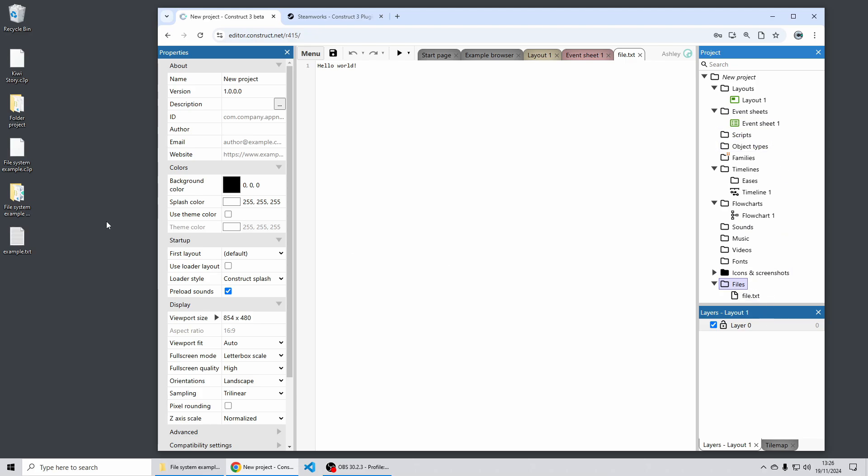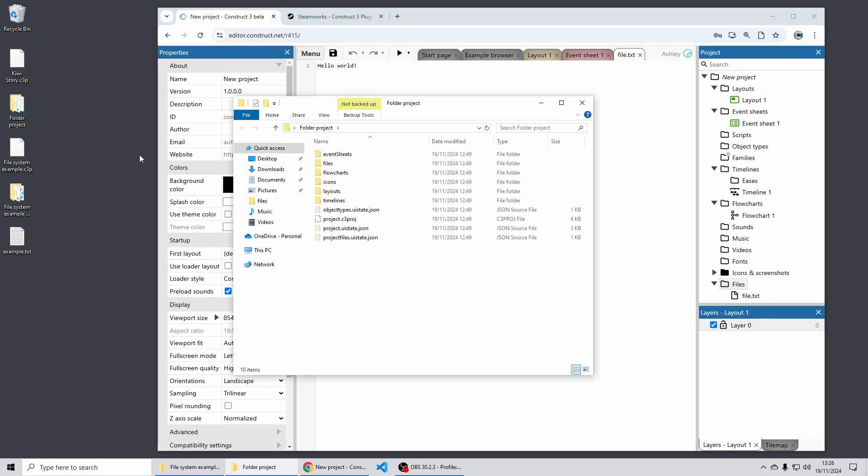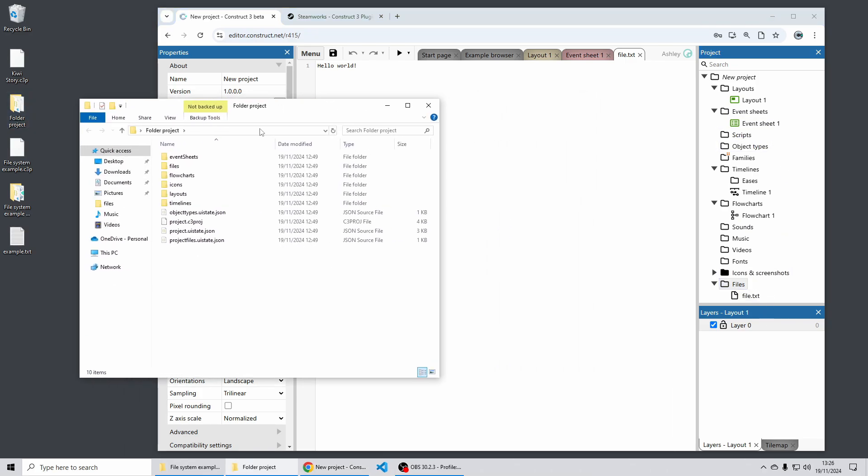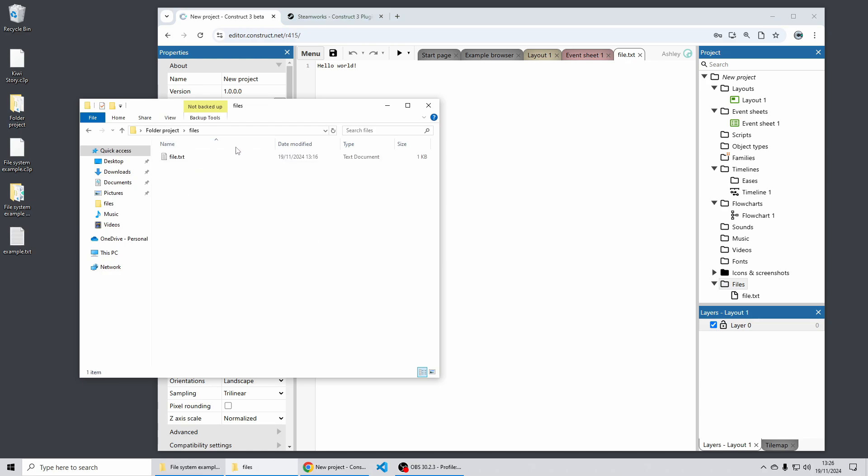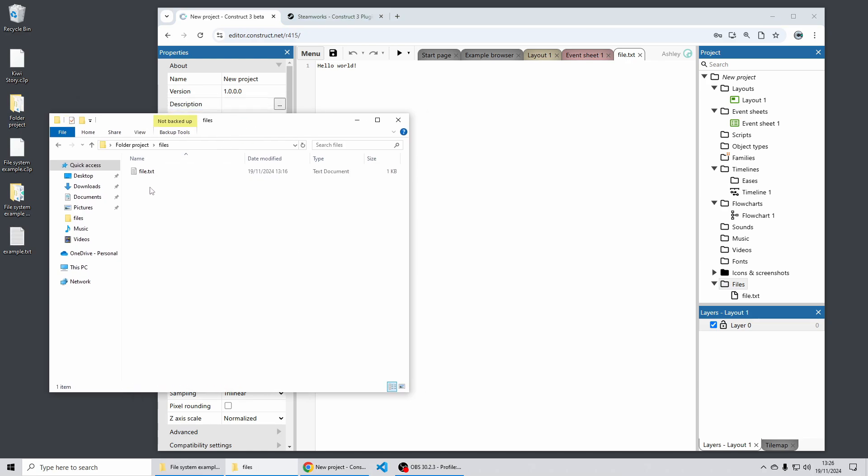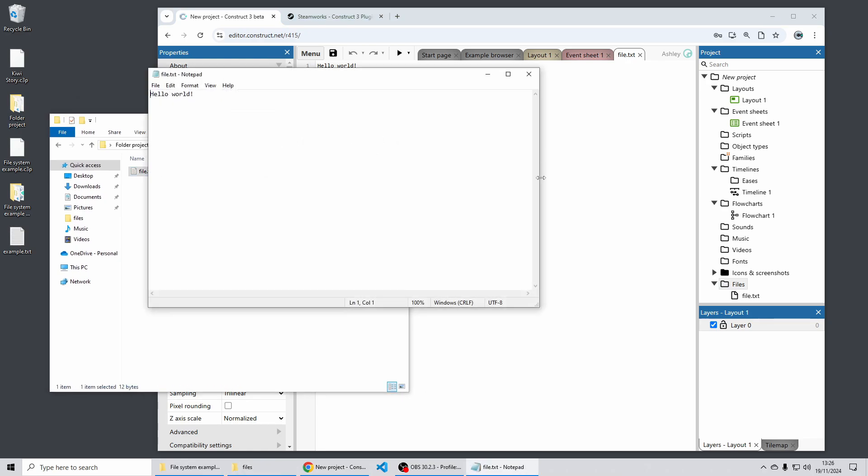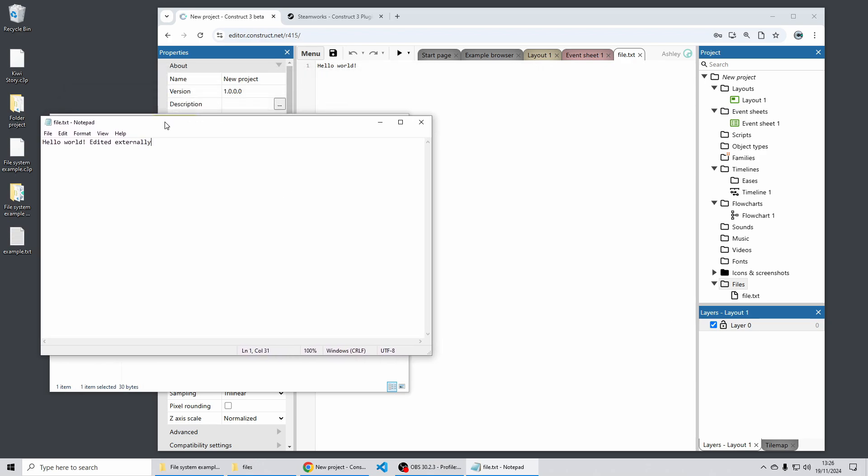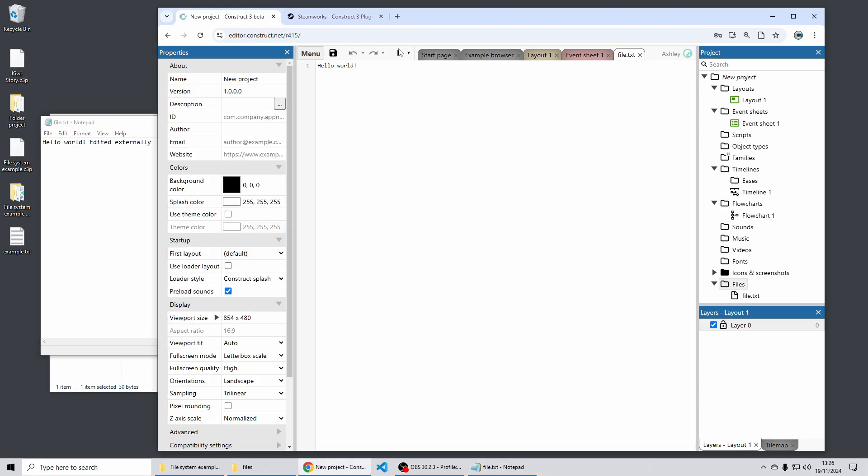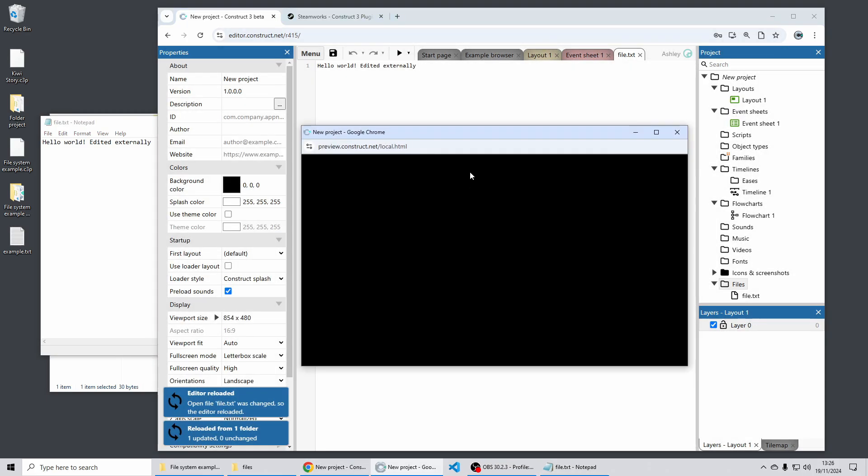This was previously only available for scripts this is now available for all other kinds of files in the project bar so now if I open in Windows Explorer I can open where this text file is and edit it using an external app in this case is notepad but of course that could be VS code or your favorite image editor or whatever.